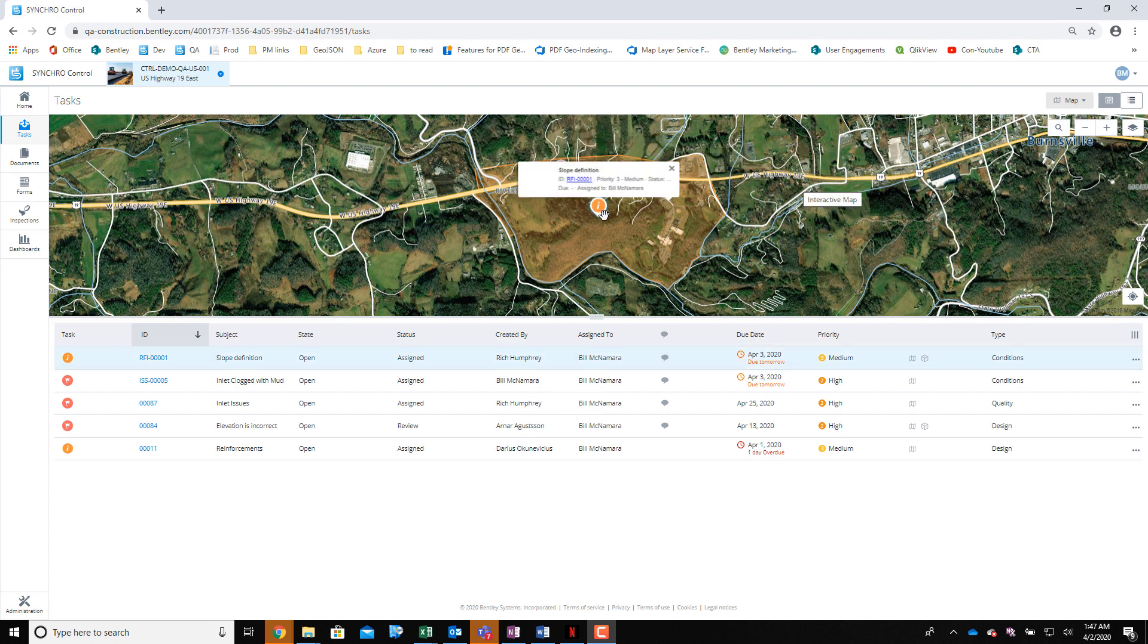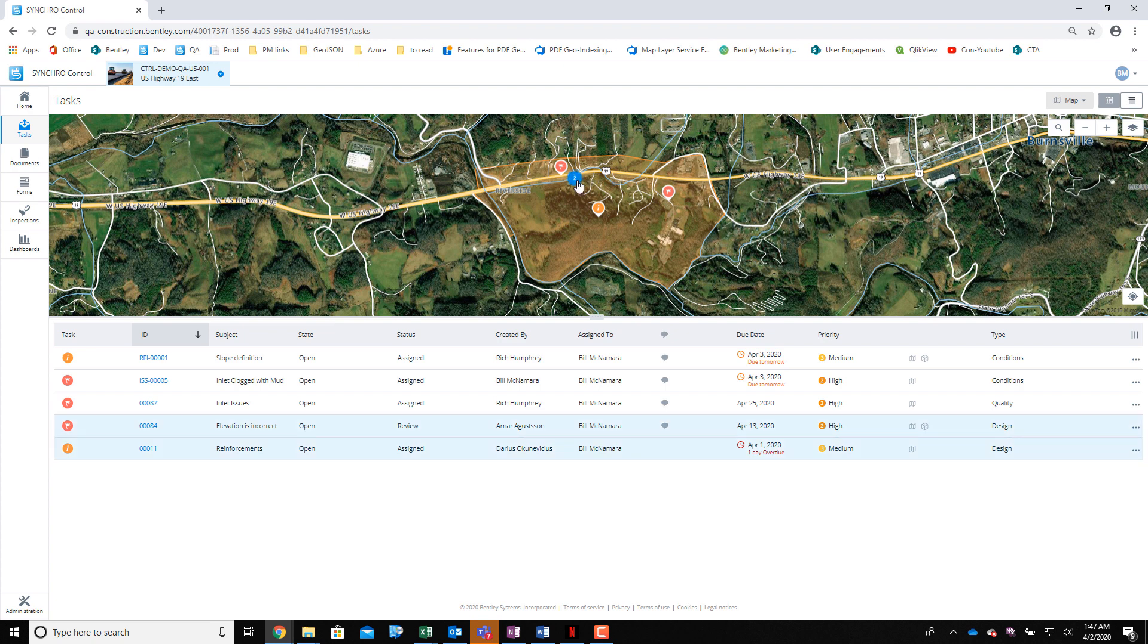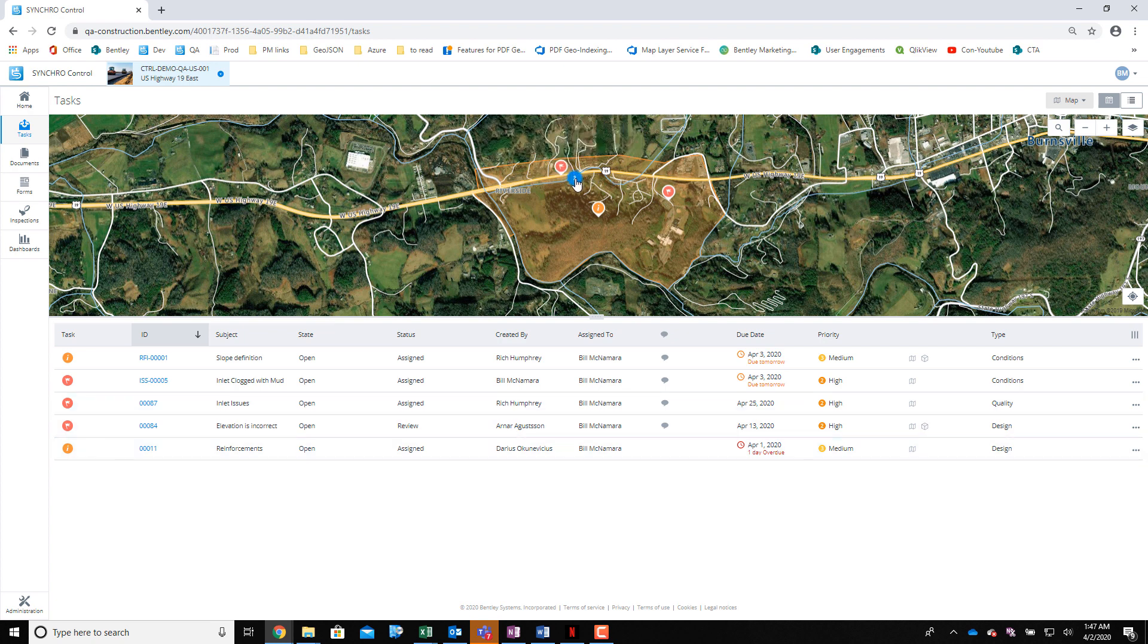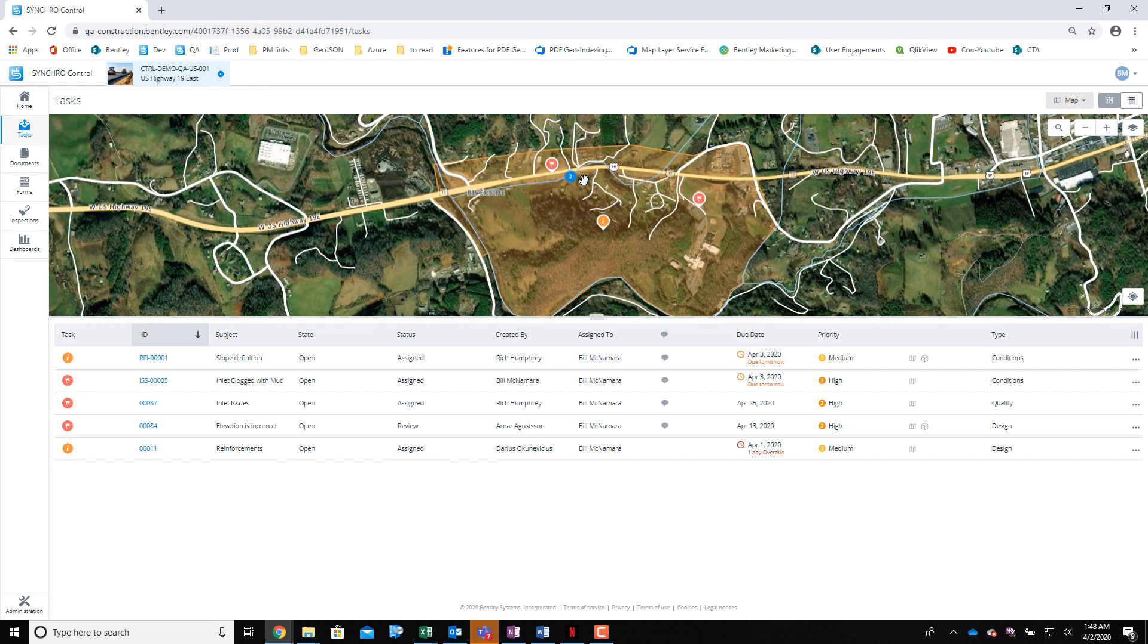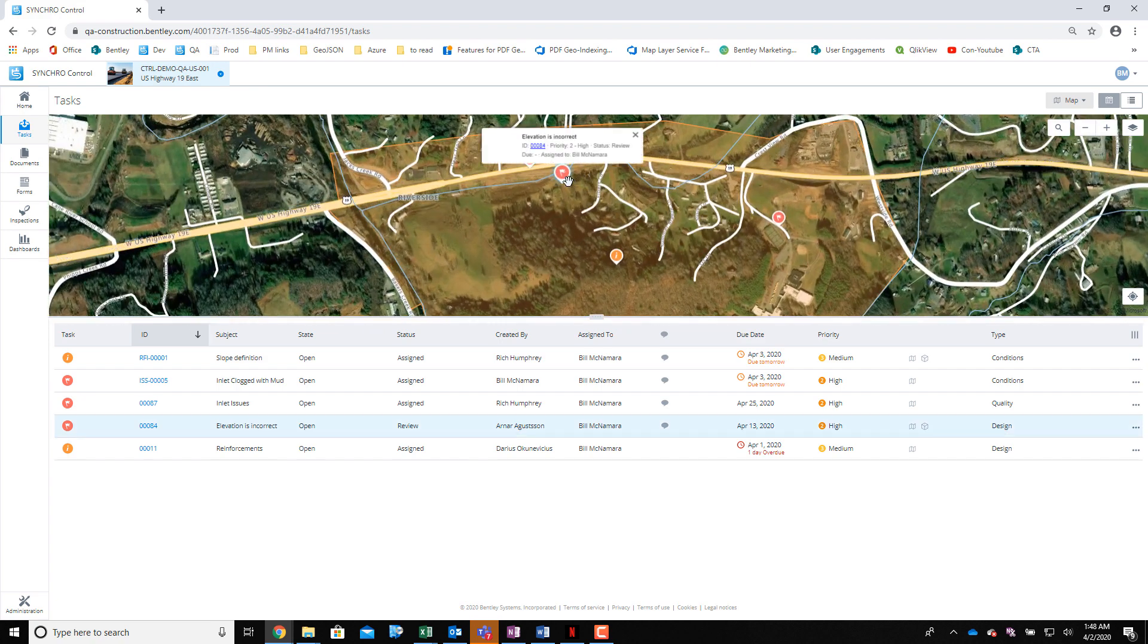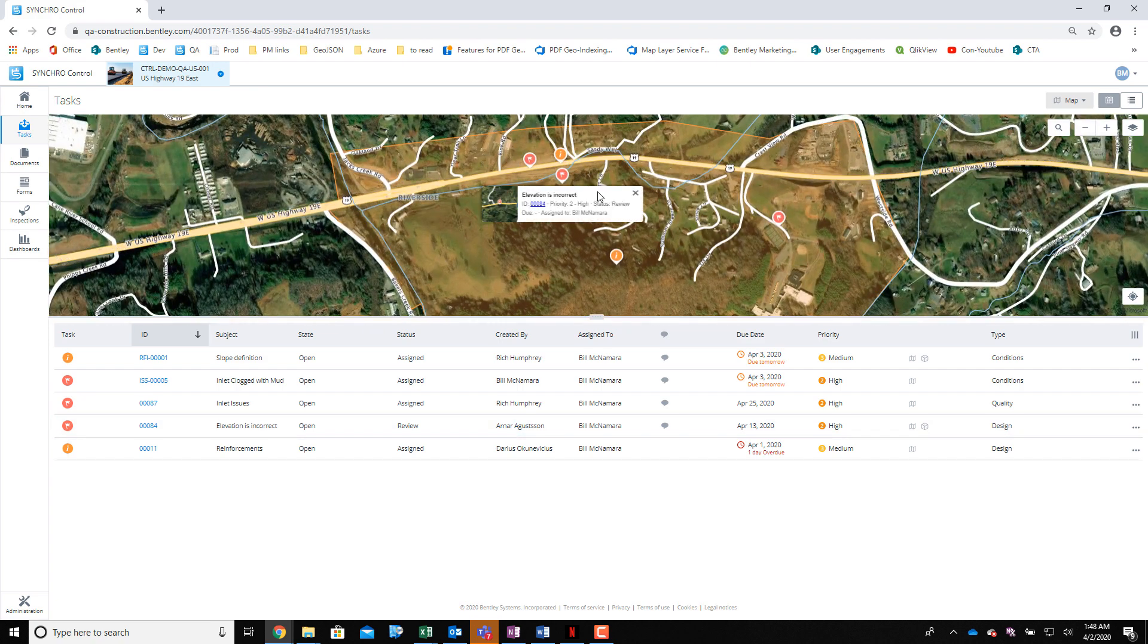I can also pick on the map and find where the form is in the grid. Notice that this is a cluster because we're zoomed too far out. If I zoomed in, I would be able to see them individually.